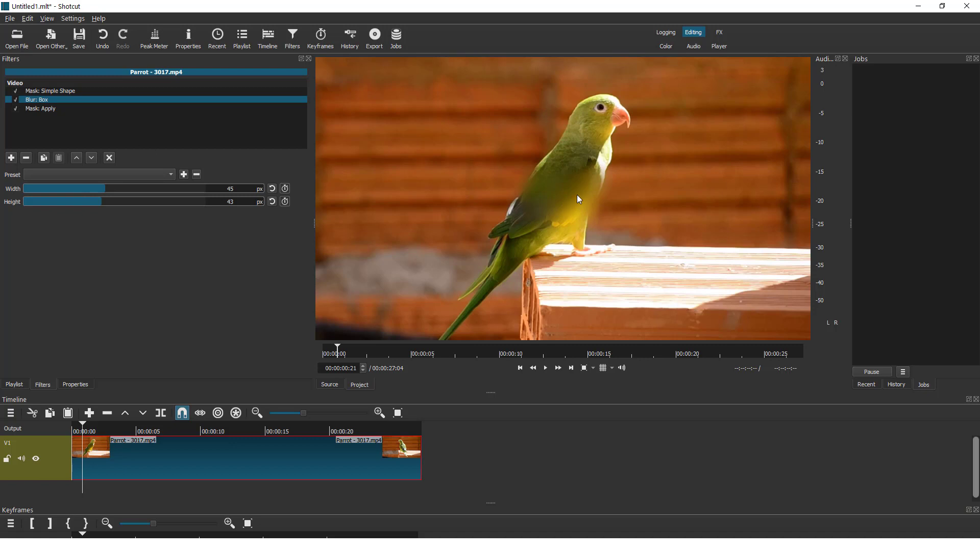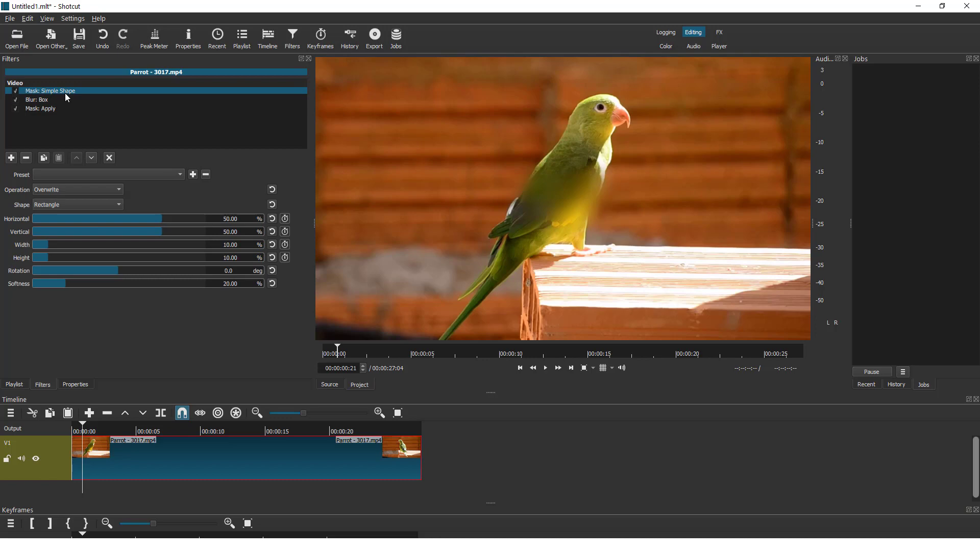But we want to move it up to the face. So just go to simple shape and over here you can see horizontal and vertical. So move it like this and up to the face.